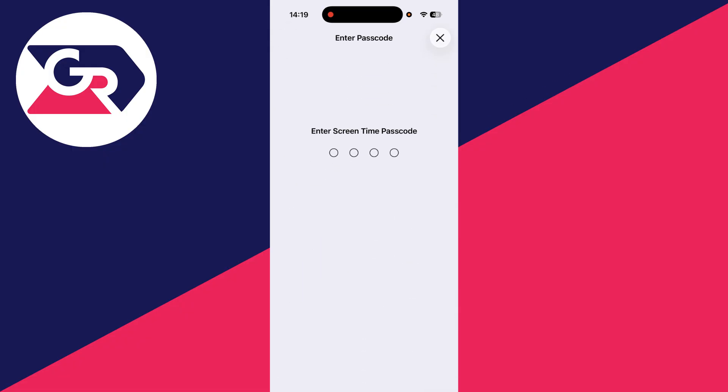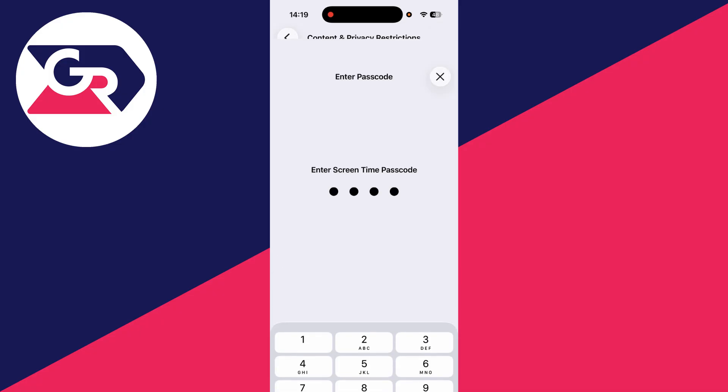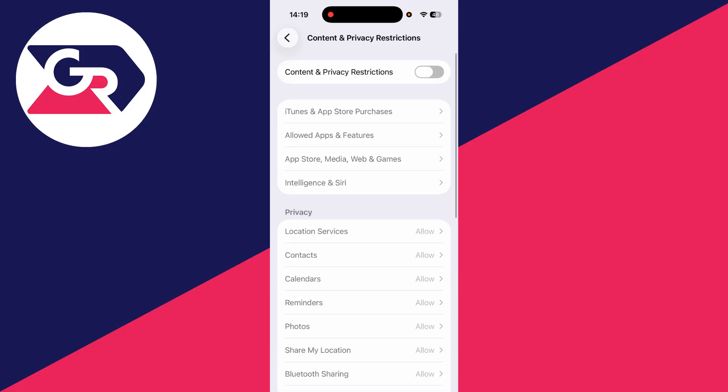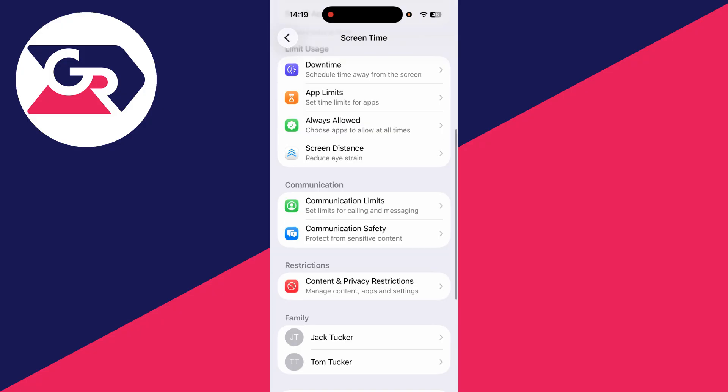It's going to ask you for the screen time passcode, so you'll need to get the person who set this up to enter it. If you did and you've forgotten it, you can still get around this though. I can remember in this case, so I can enter it and turn them off.